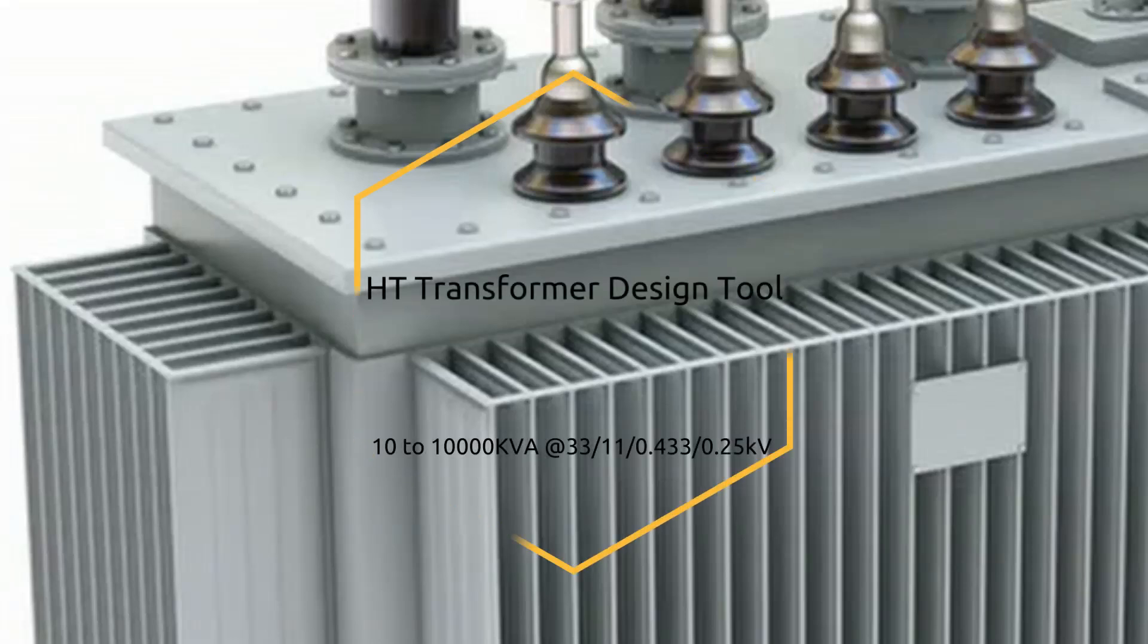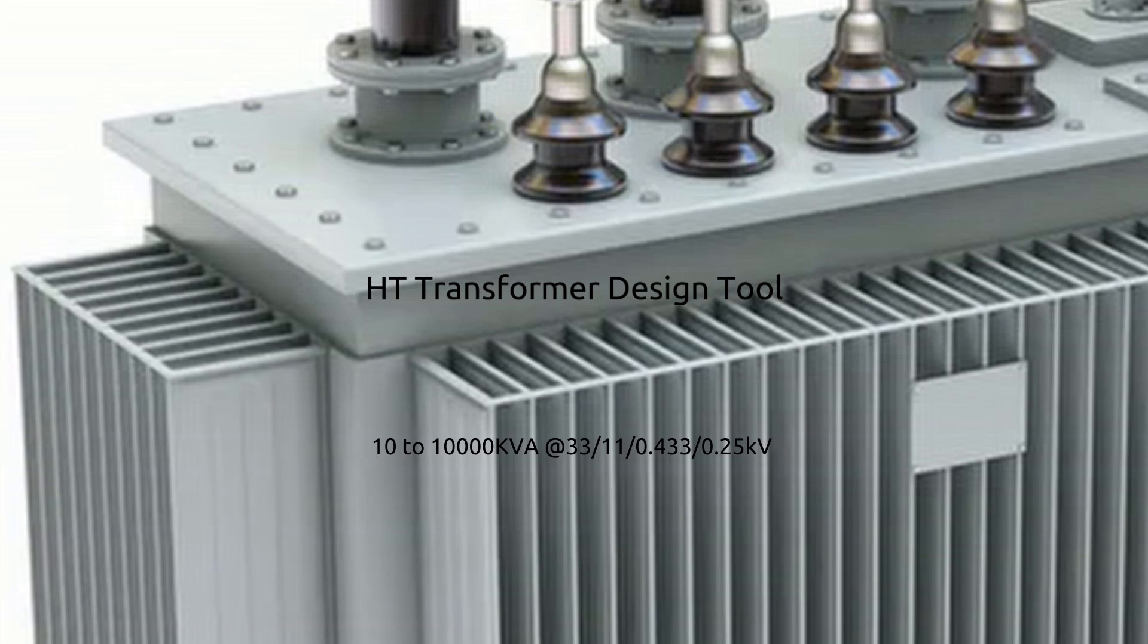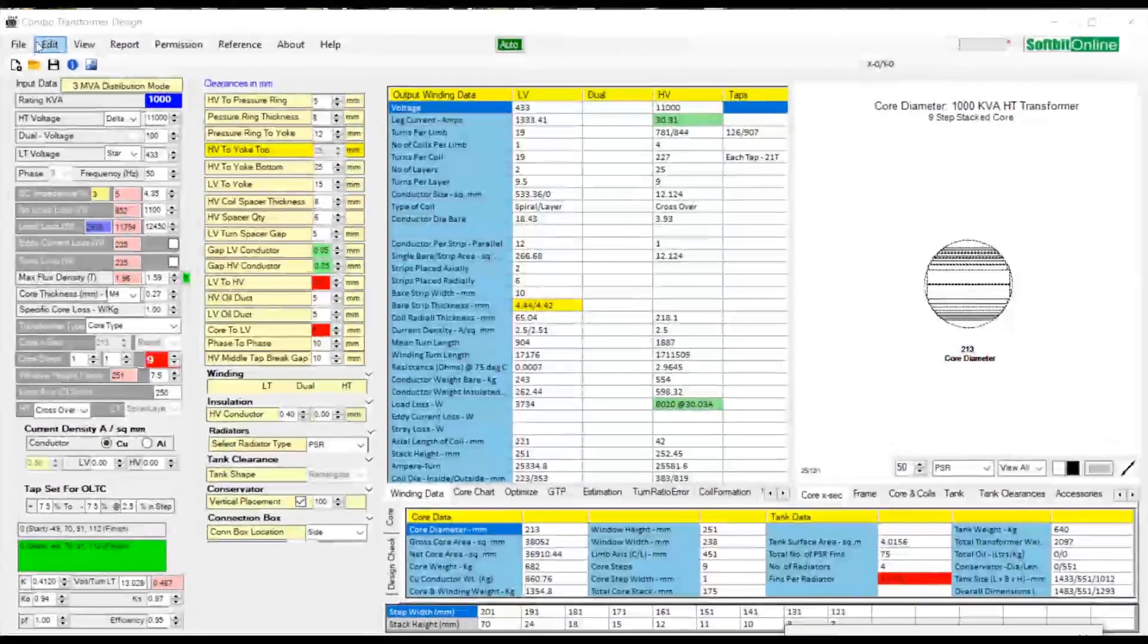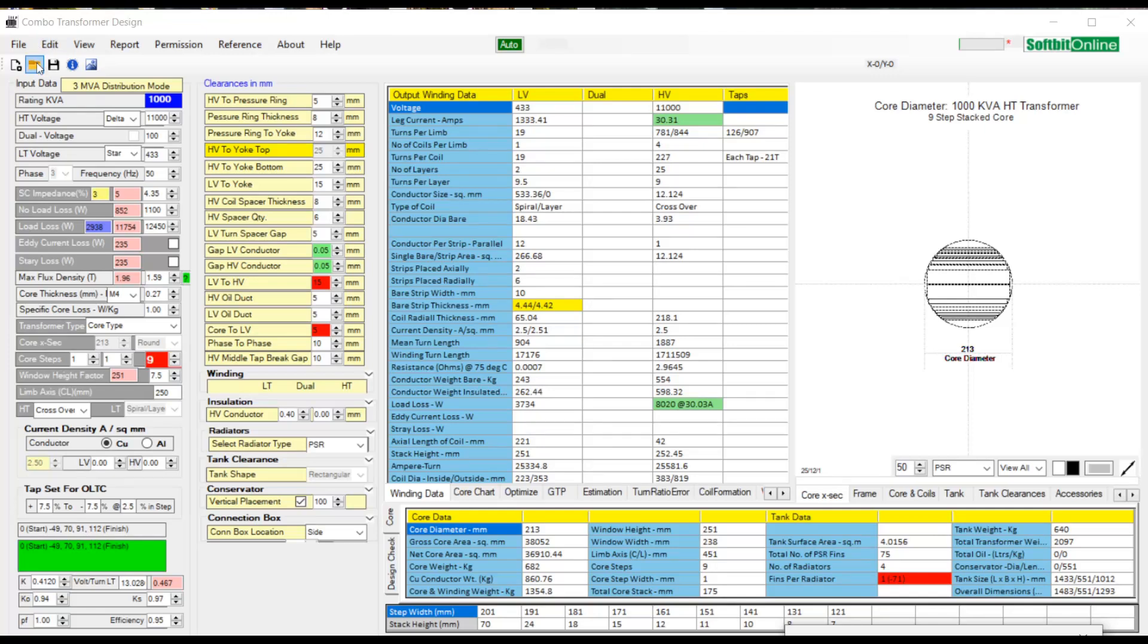Welcome to SoftBit Designs YouTube channel. SoftBit Designs develops electrical machine design software packages. This video is specifically on HT transformer design software. In this video we will explain how to use HT transformer design software tool for designing HT transformers.